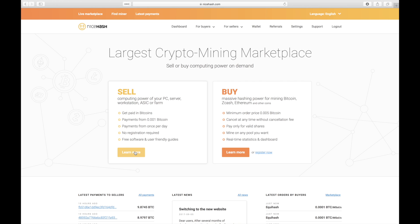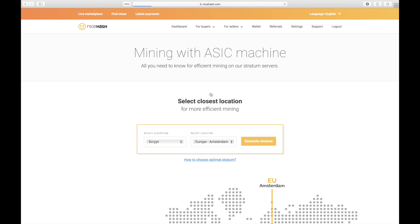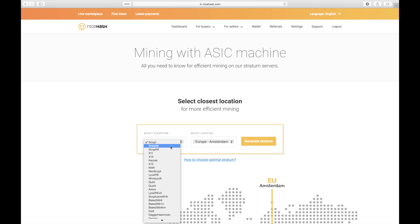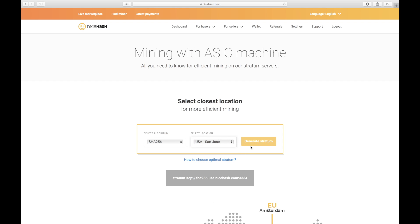Yep, this is for an application specific integrated circuit, which means it's really good at processing just one type of algorithm. The Antminer S9 is a SHA-256 based ASIC. That means that it can mine any coin based on SHA-256. I'm here in the US, so San Jose looks like the best option for me. Click generate stratum to generate the URL needed for your first pool.